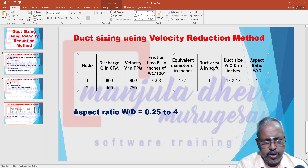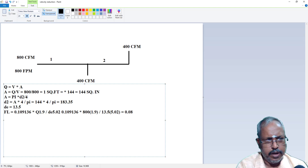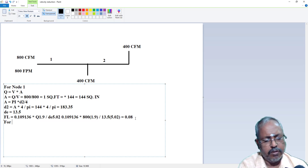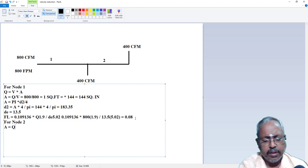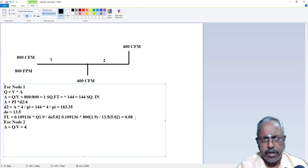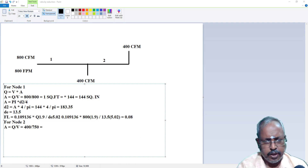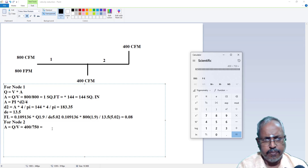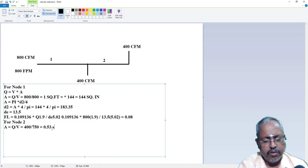Now for node 1: A = Q / V. Q equals 400 CFM, velocity equals 750 FPM. So 400 divided by 750 equals 0.53 square feet. Converting: 0.53 × 144 = 76 square inches.